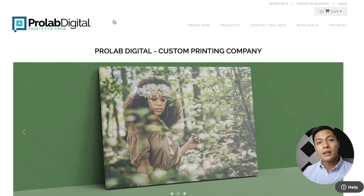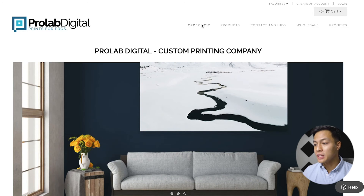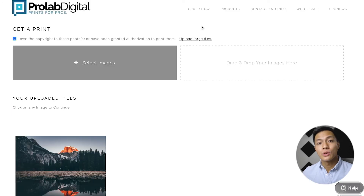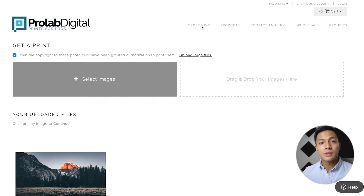Hey everyone, in this video we're going to show you how you can order your prints with ProLab Digital. To start, let's head over to ProLabDigital.com and on the main home page we can click order now. So for all artists, photographers, and photo resellers, you can upload your photos and images over here.